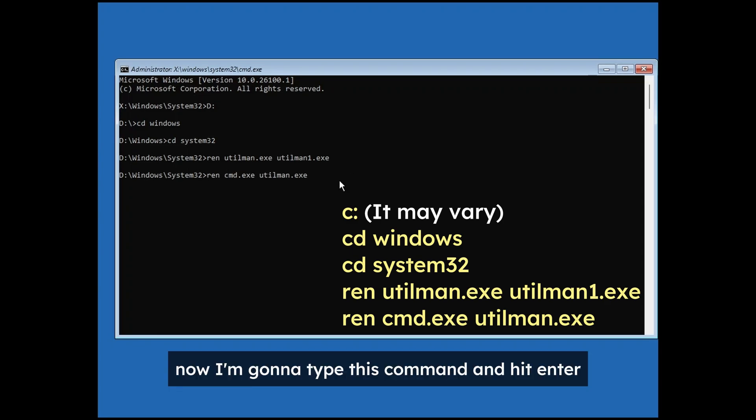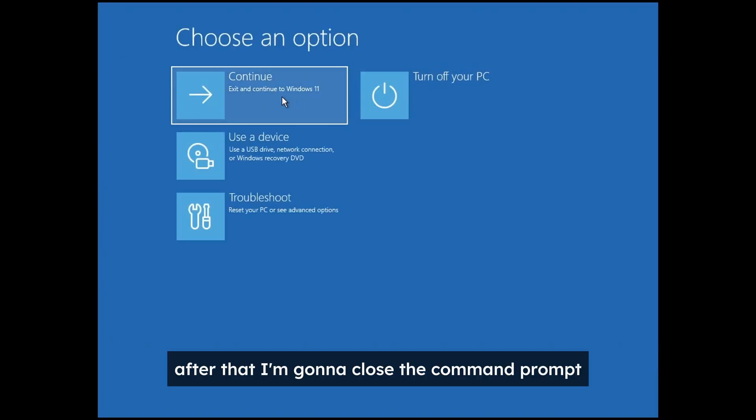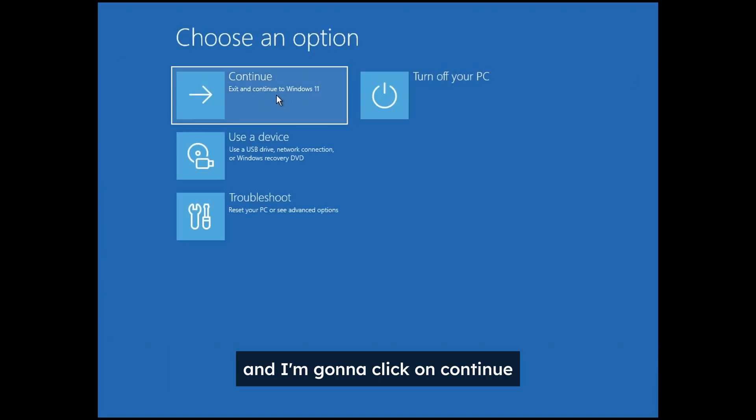Now I'm going to type this command and hit enter. After that I'm going to close the command prompt and I'm going to click on continue.